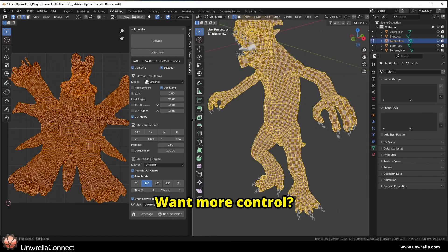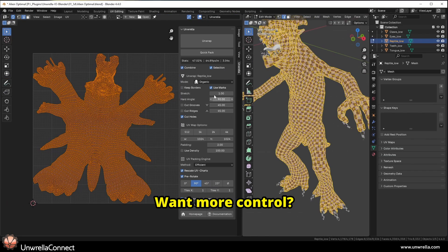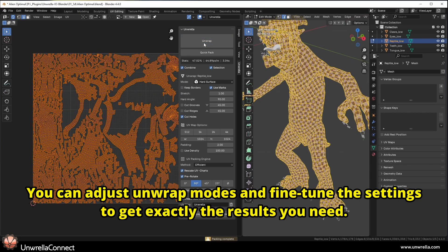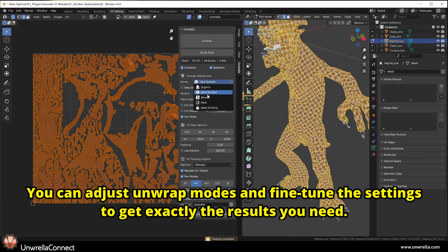Want more control? You can adjust unwrap modes and fine-tune the settings to get exactly the results you need.